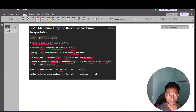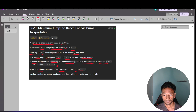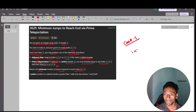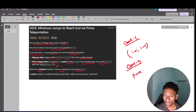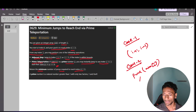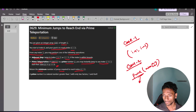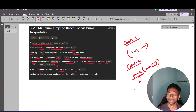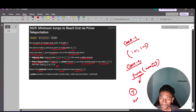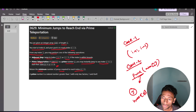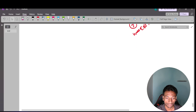We have to return the minimum number of jumps required to reach index n-1. So the two cases are: case 1, go to i+1 or i-1; case 2, if the current number nums[i] is prime, go to any other index j where nums[j] is divisible by nums[i].